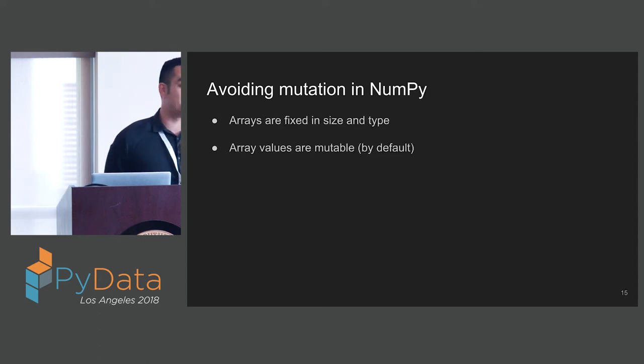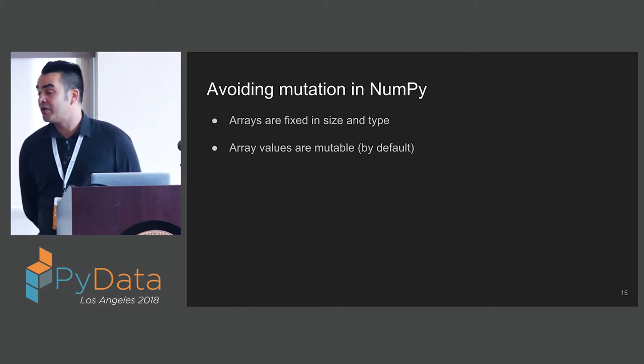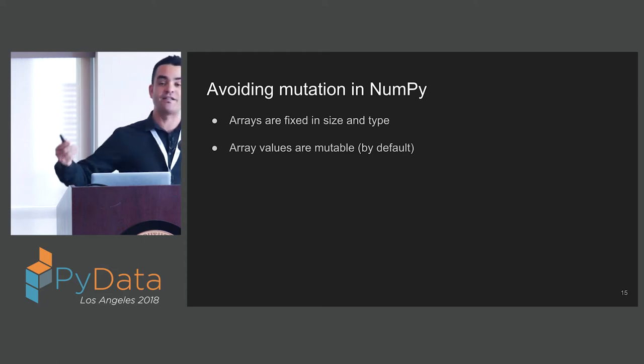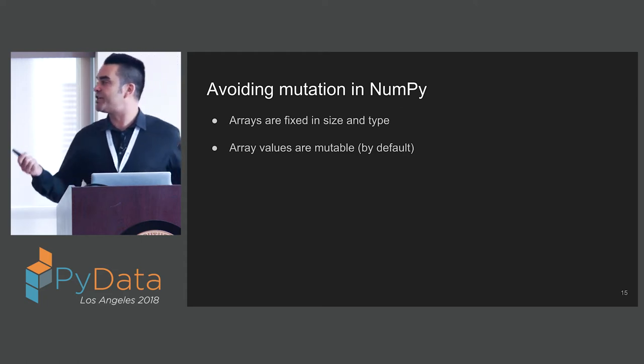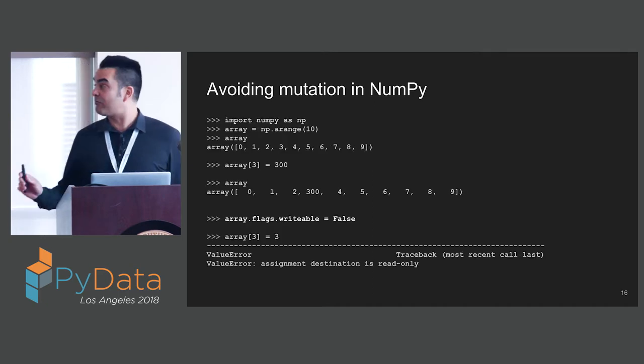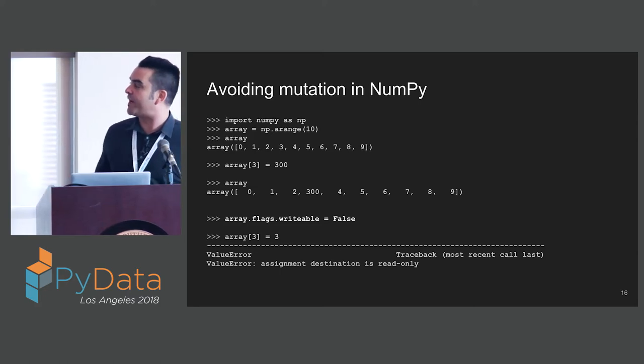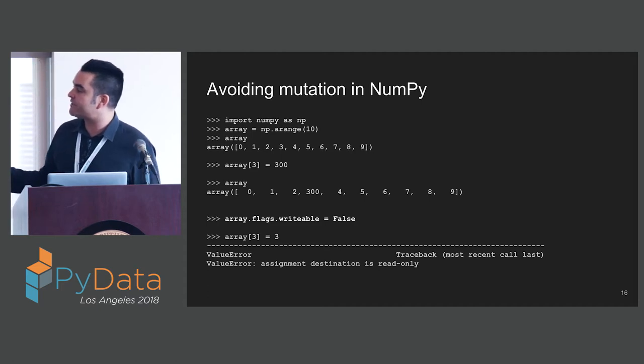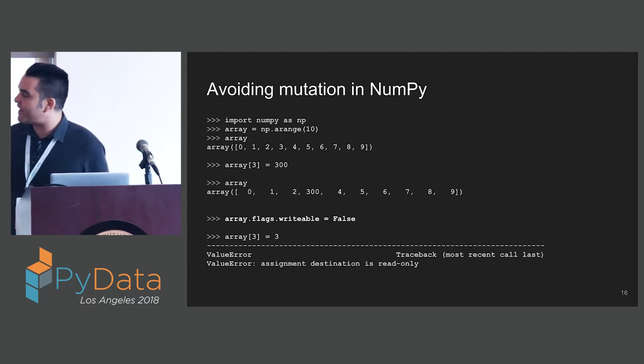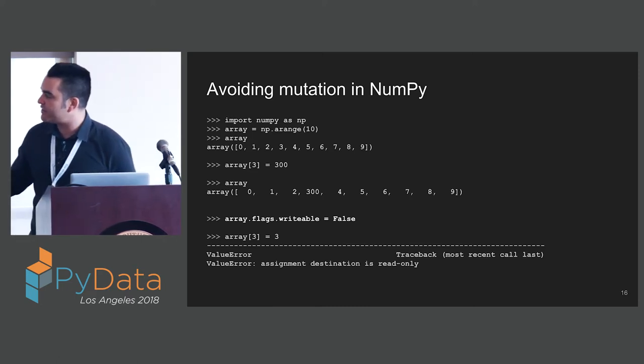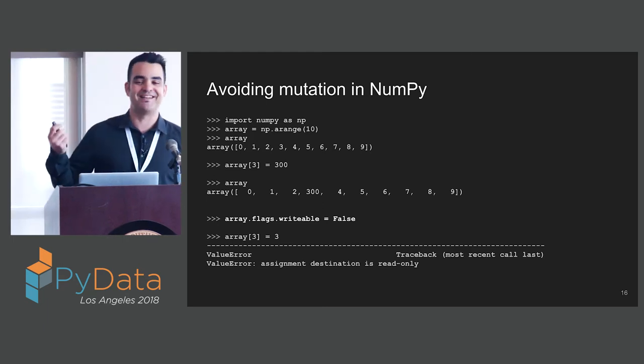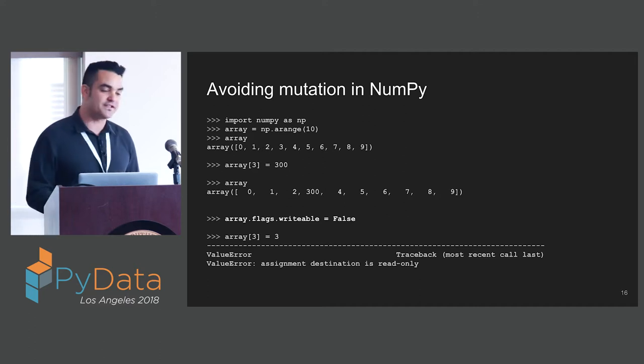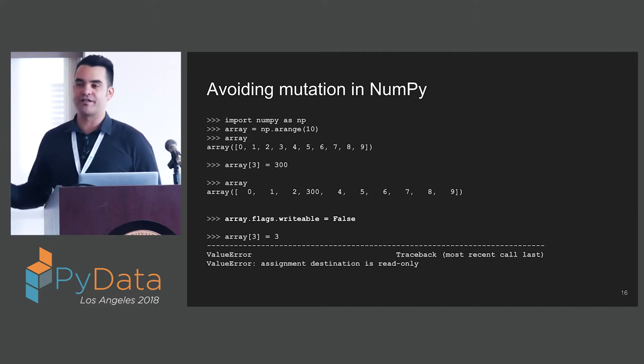What about avoiding mutation in NumPy? NumPy starts out pretty much already there, in that we have arrays of fixed size and fixed type. We cannot change the size of a NumPy array, we cannot change its type, but array values are mutable by default. It turns out we can get around this by an excellent feature of NumPy. I'm going to create a simple NumPy array. This is a range of 10 integers, and I'm going to mutate a value. I'm going to set index 3 to 300, and we see the array has been mutated.